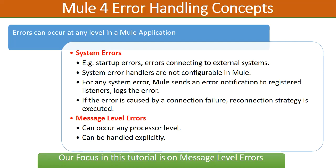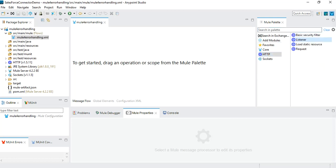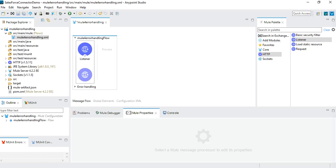Now I will jump into the demonstration where we will be creating a project in Anypoint Studio and see things in action. I have already created a blank project named 'mule4-error-handling.' By default, when you create a project, a configuration .xml file is generated in the src/main/mule flows folder. I am going to create a main flow with an HTTP listener as the source, so let me drag this listener — when you drag it, a flow gets created automatically.